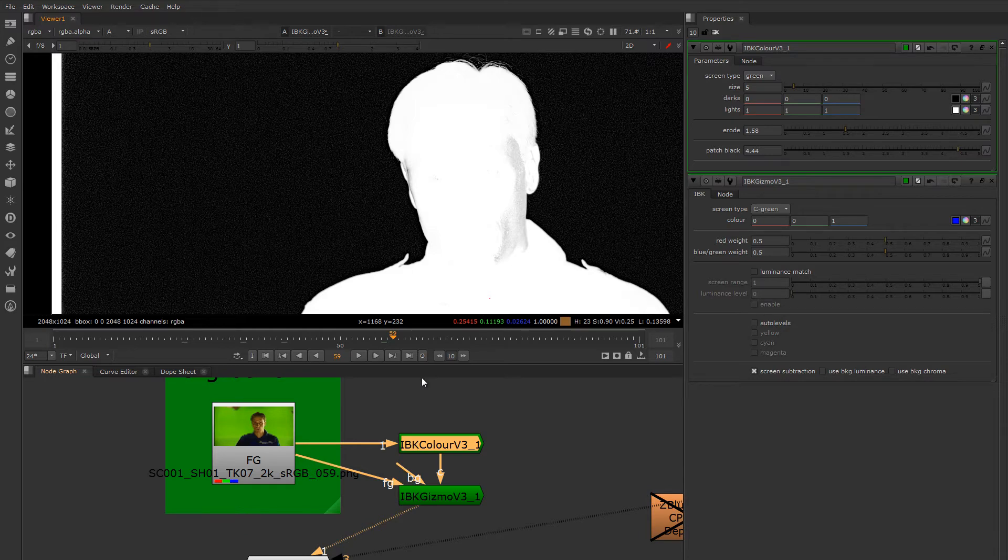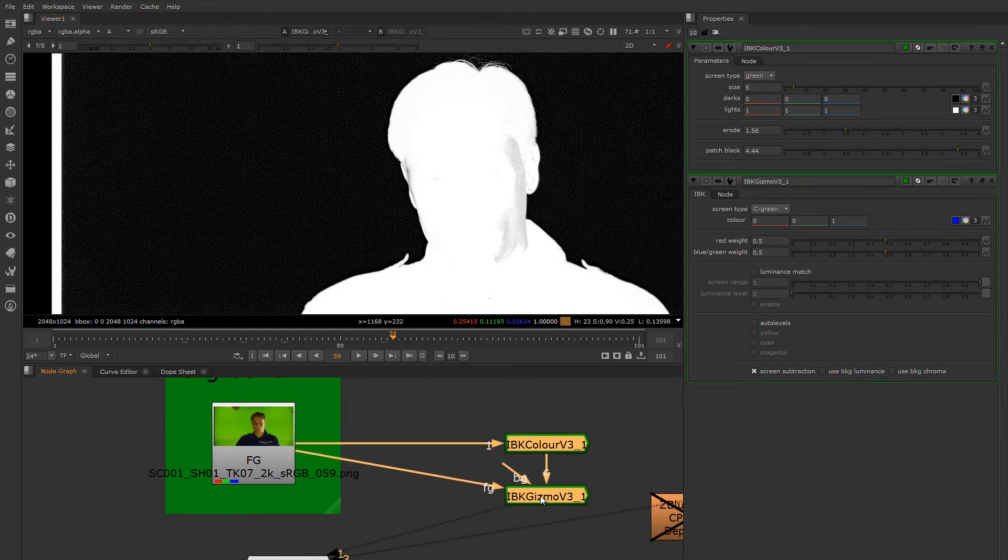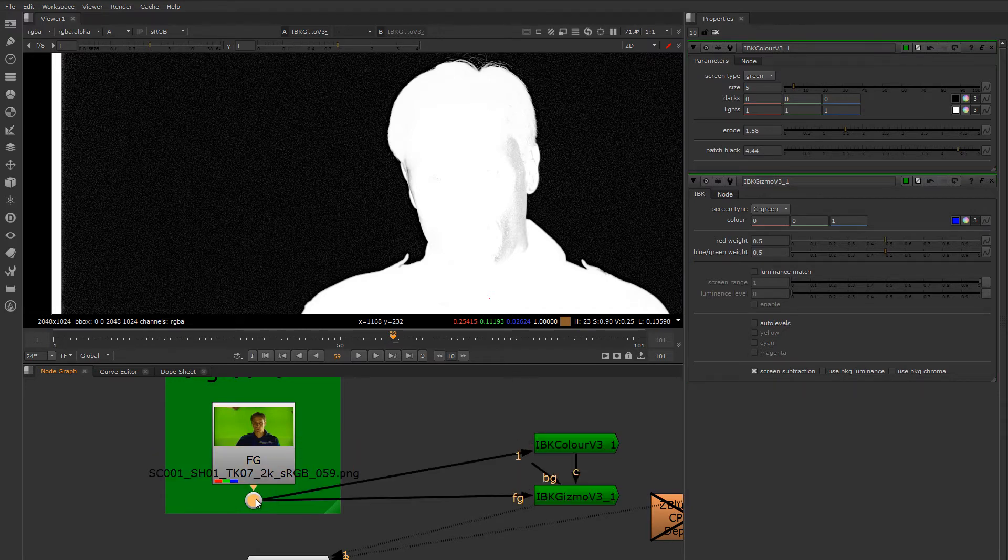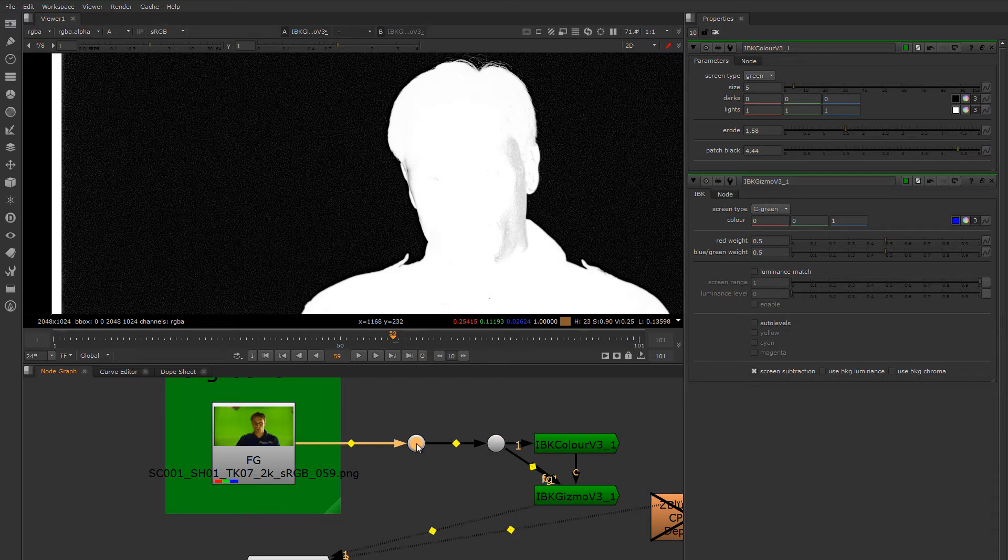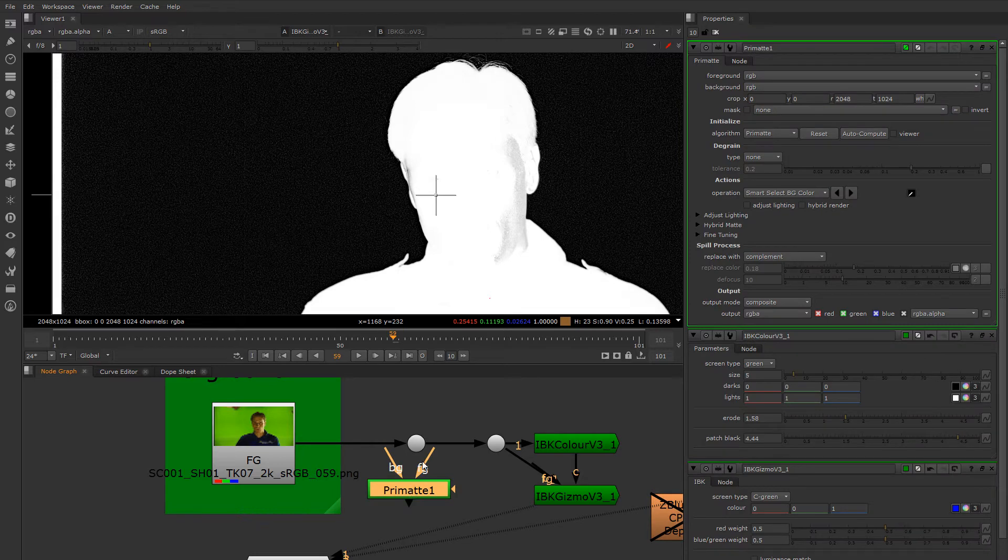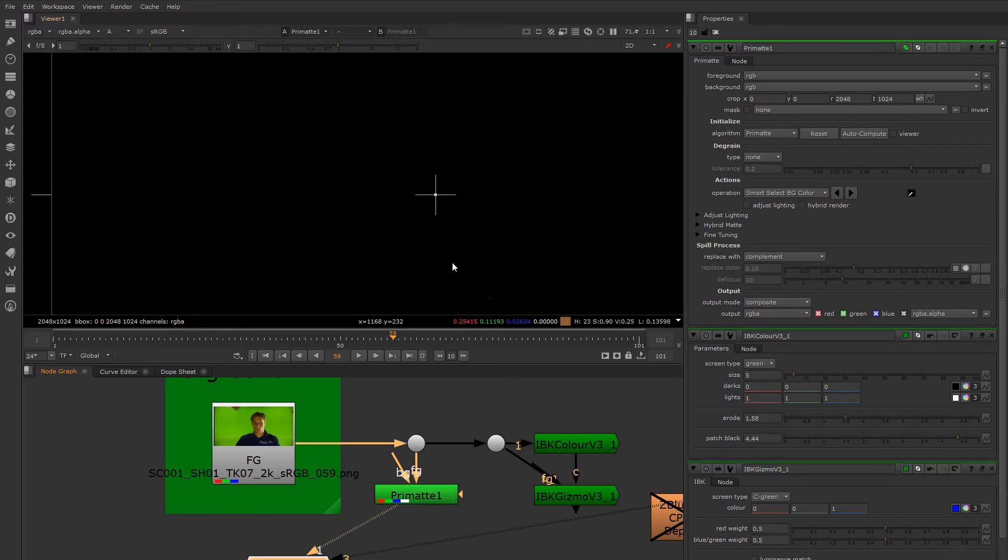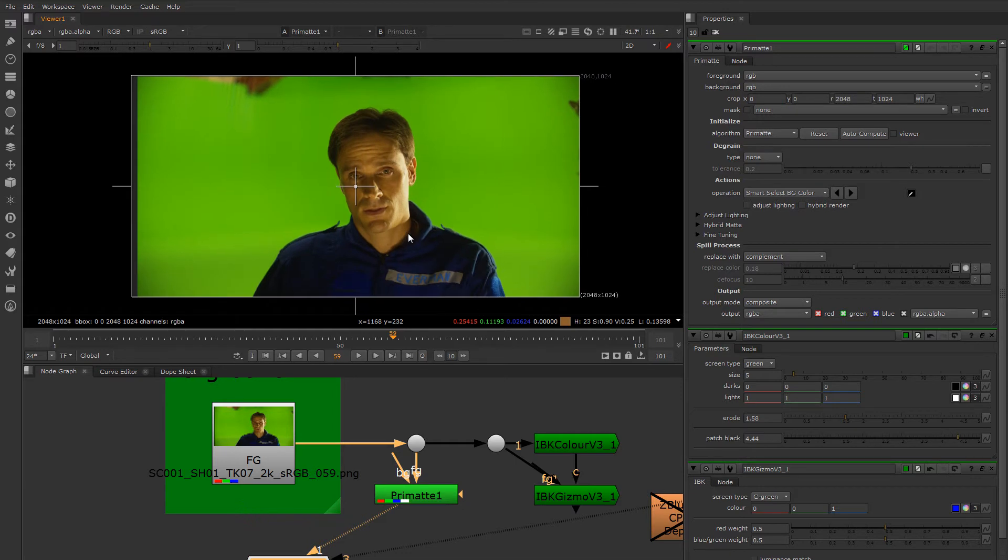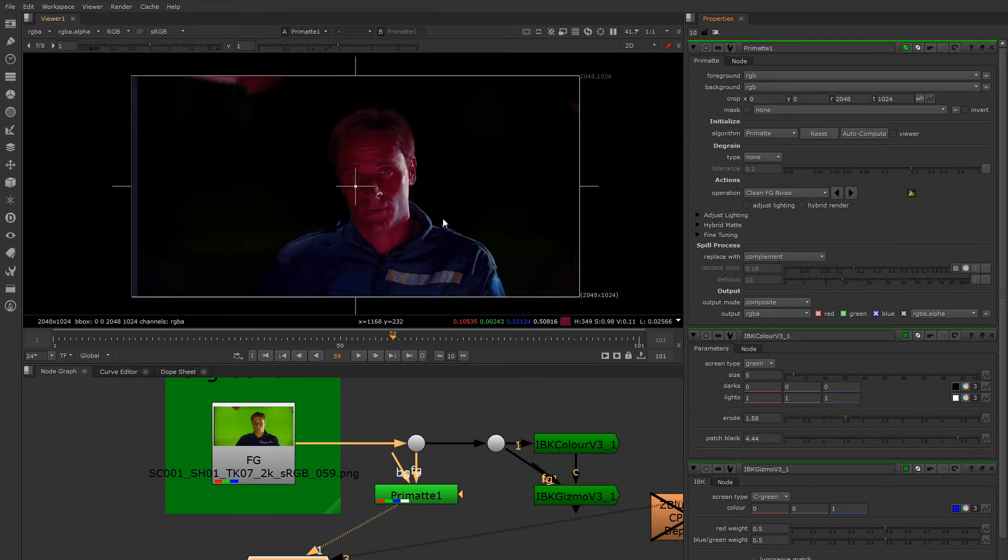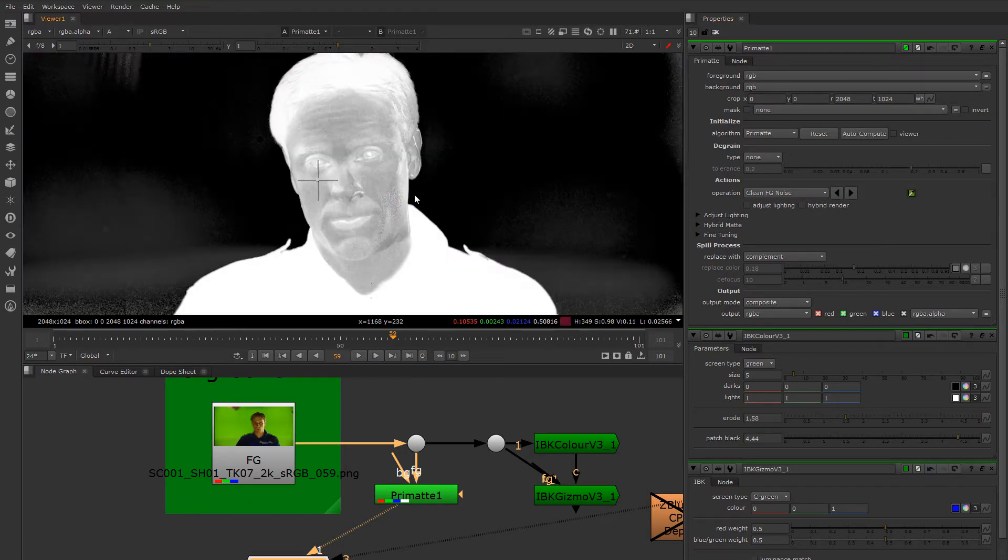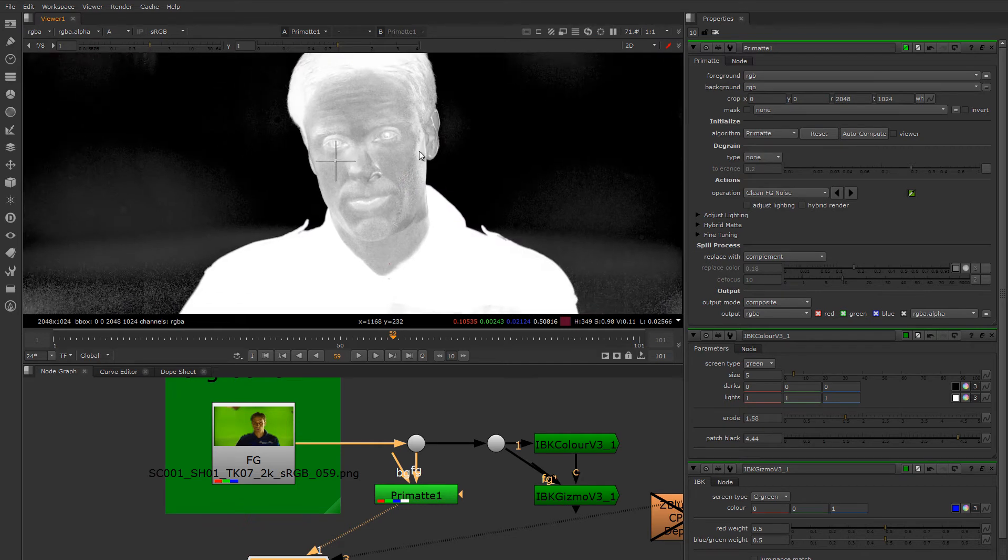Now let's build a core mat. To do that, I'm going to use Primatte. I'm going to create a little manifold here using dots to sort of feed all of my setups here. I'm going to drop down a Primatte. I'll connect that to the foreground. Now I'm viewing the RGB, and I'll just let Primatte guess the color of the screen by using auto-compute here. Let's see how that works. It seems to do a pretty good job.